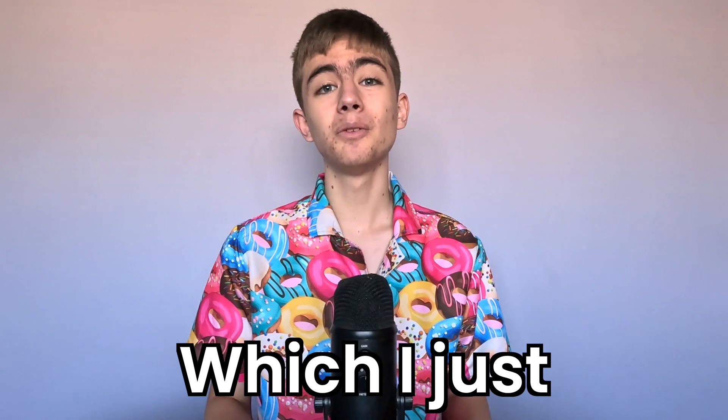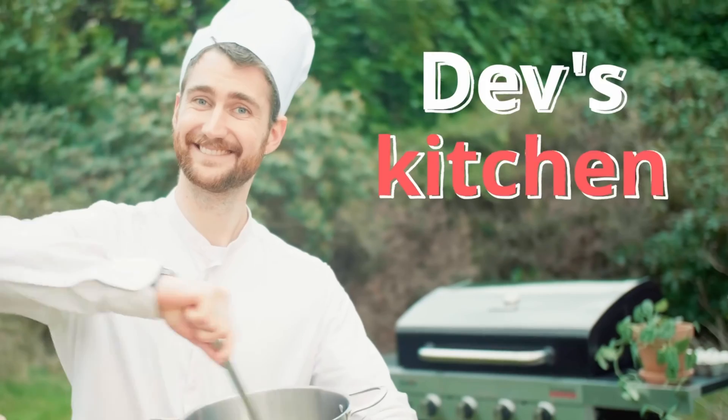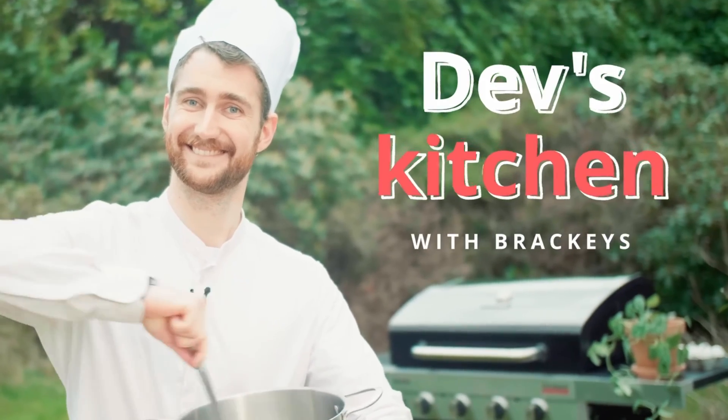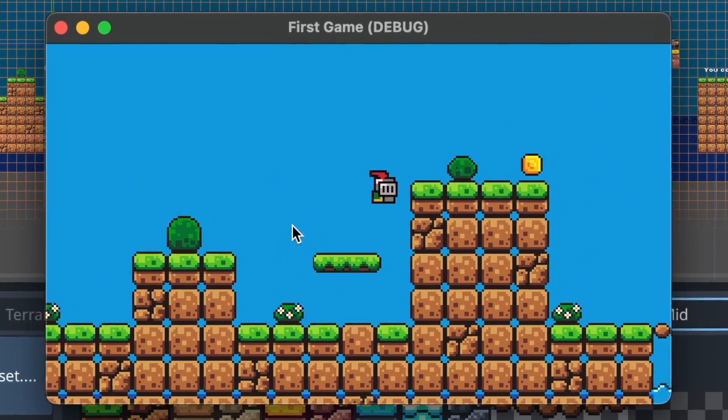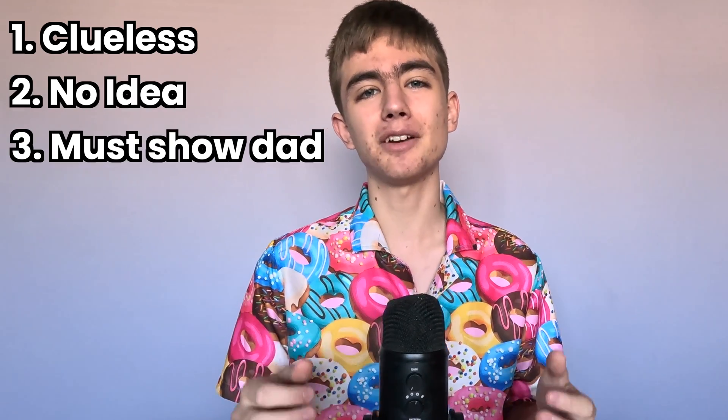This is Godot, which I just learned yesterday. I followed this Brackeys tutorial and made a cute little platformer game. I have no idea how this works and I have no idea what game to make. In whatever state this is in, I have to show my dad, and I've only got 59 minutes.